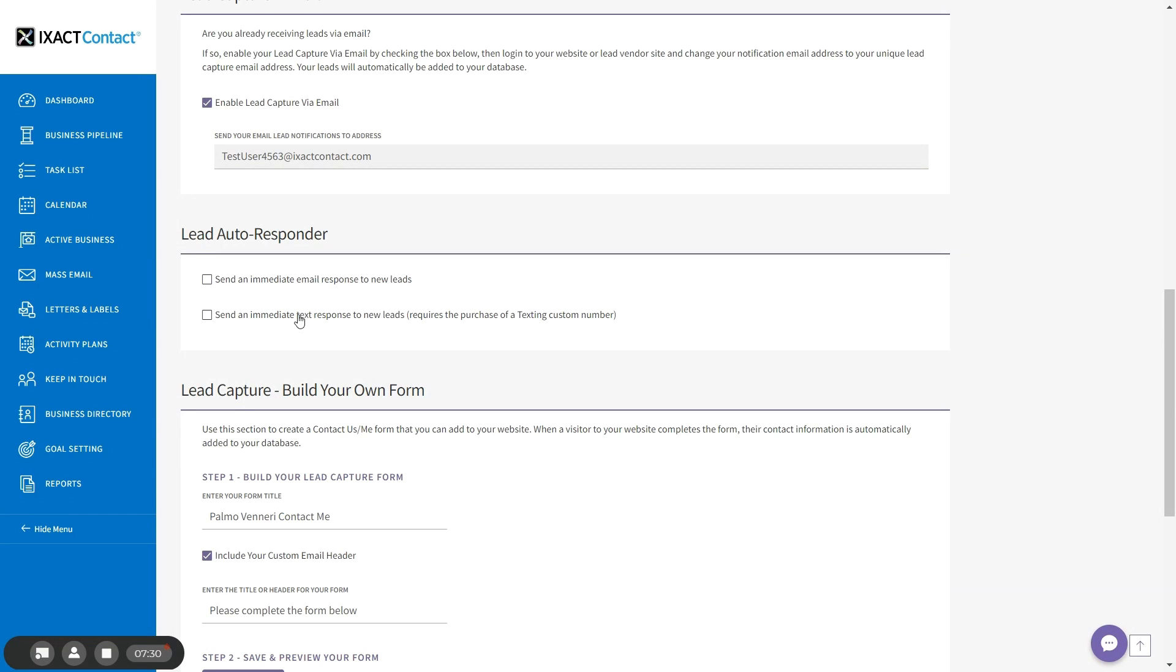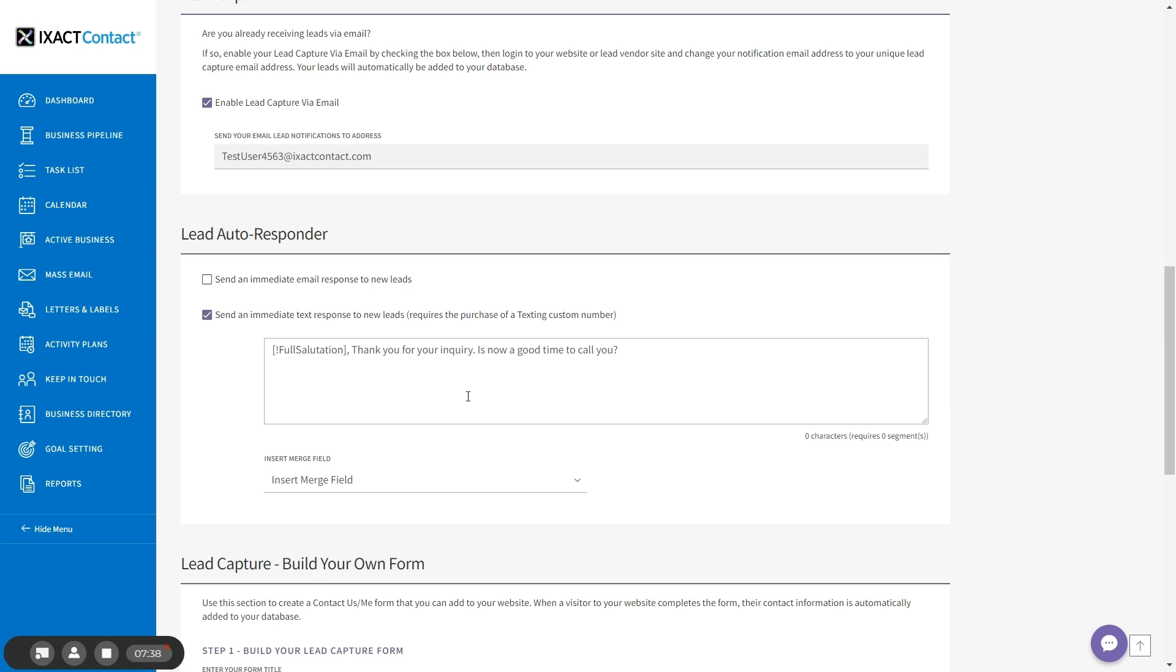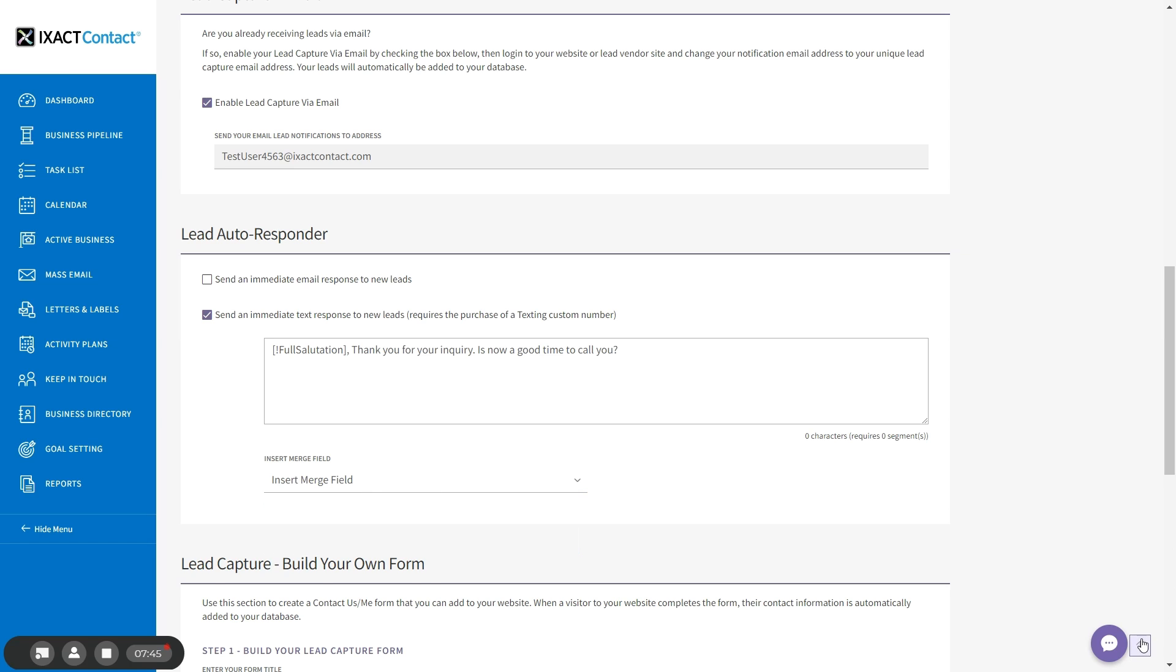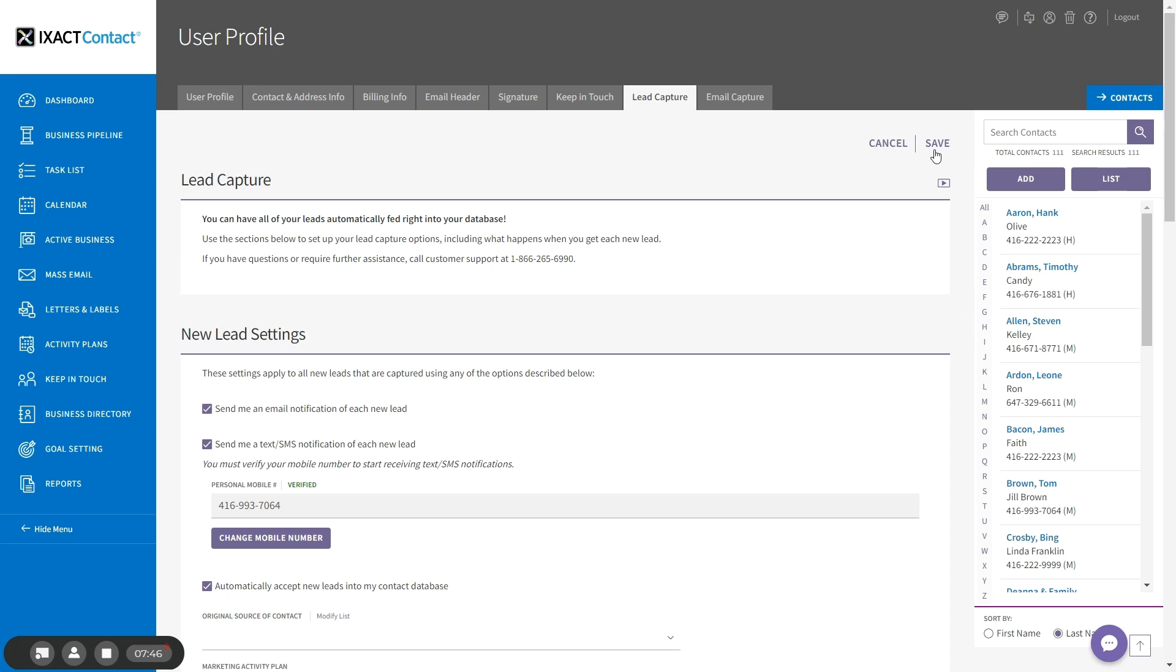Then check the box next to send an immediate text response to new leads. Enter the message you would like to send below. Once again, you can customize it by inserting merge fields and make sure to click save when you're done.